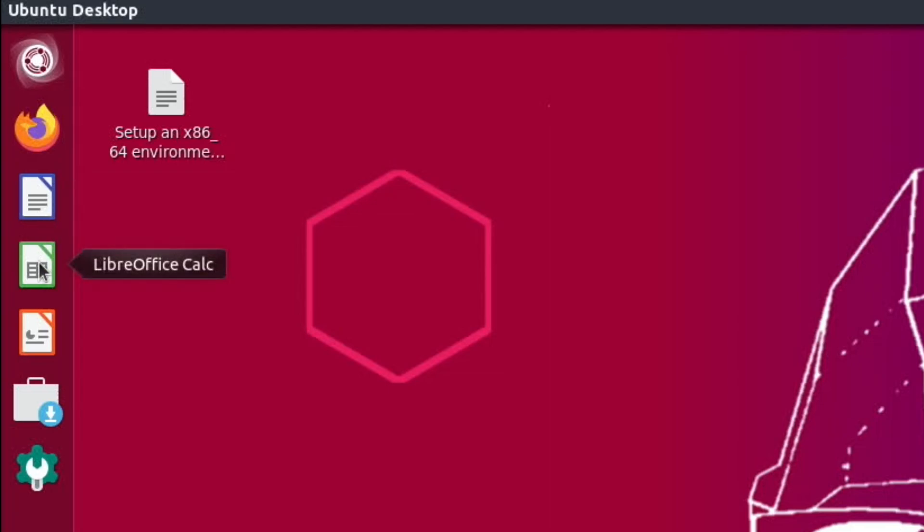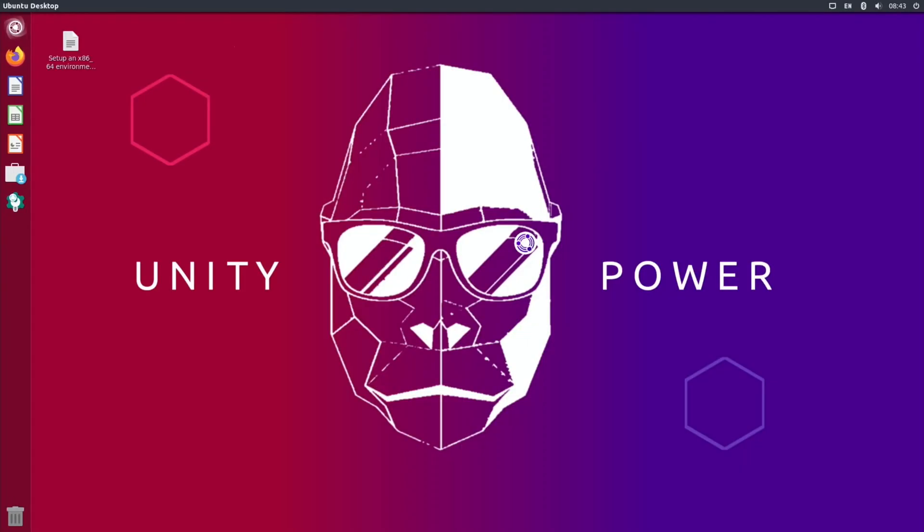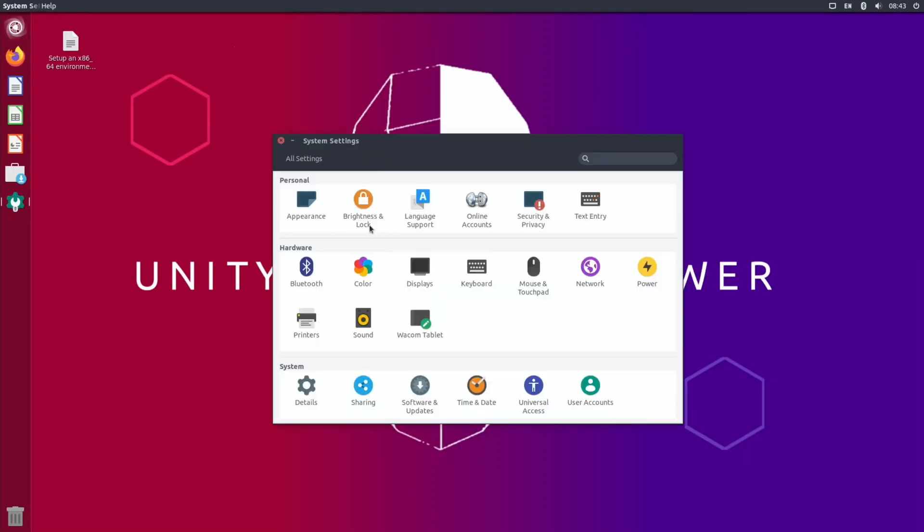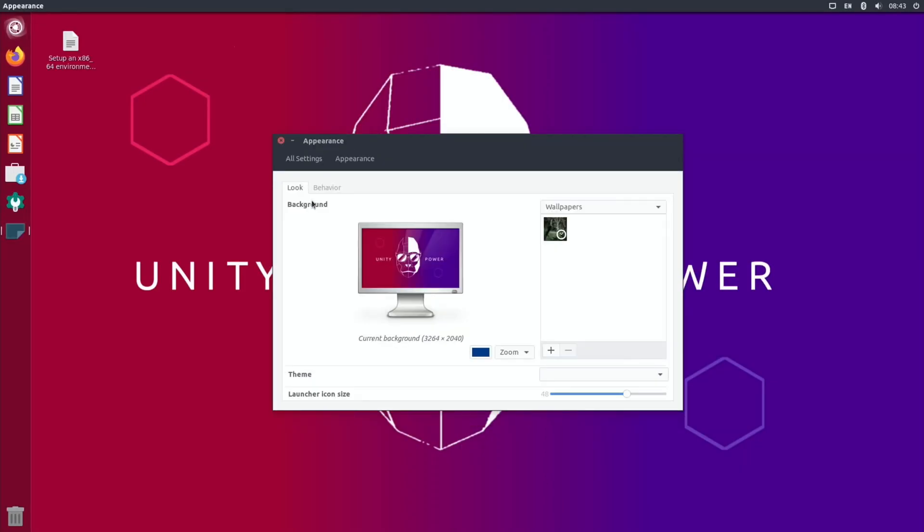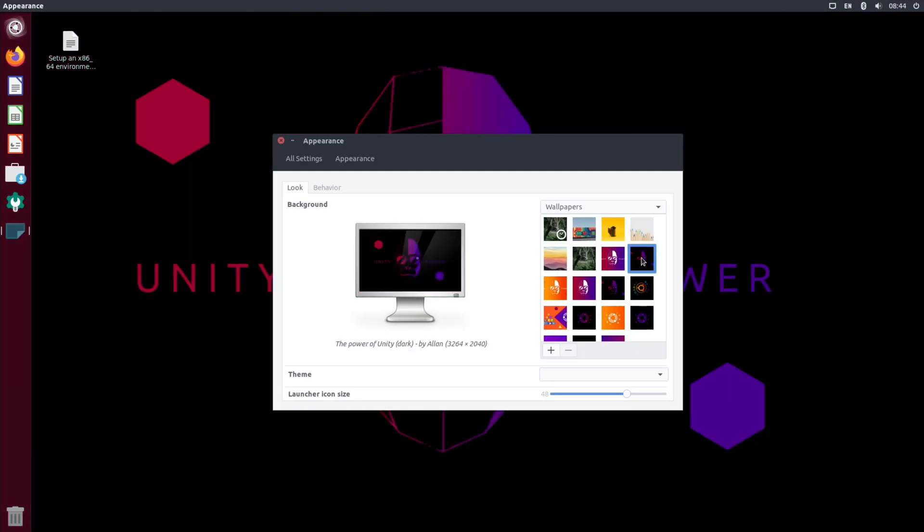We can see Firefox is on the desktop, LibreOffice Writer, LibreOffice Calc, LibreOffice Impress, the software app, and system settings. Nice and basic to start off with—just the essentials. We can go for something like appearance and you can see various different wallpapers already in there. There's a dark mode of this one—let's click on that. That looks quite nice as well.